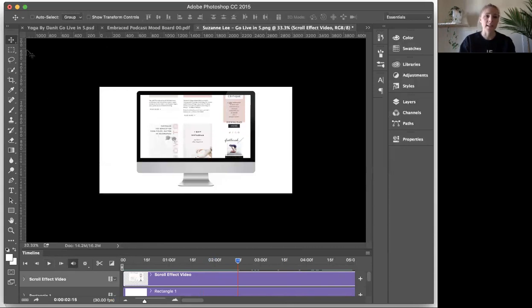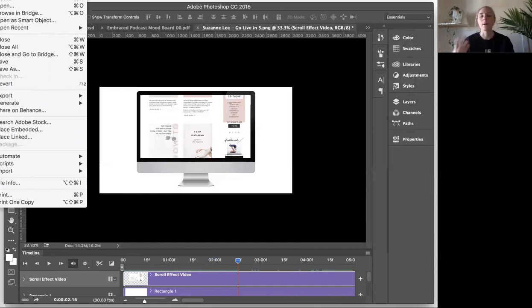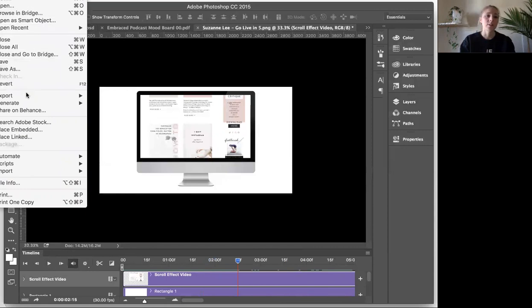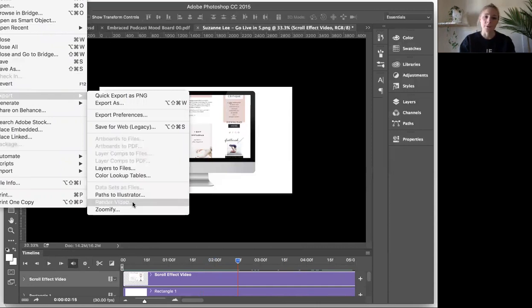So if you're saving this onto Instagram or you're going to share it on Instagram or your website or anywhere, that's really a video. What you'll want to do is you will want to export it as a video. So we'll go to file export and then render video.